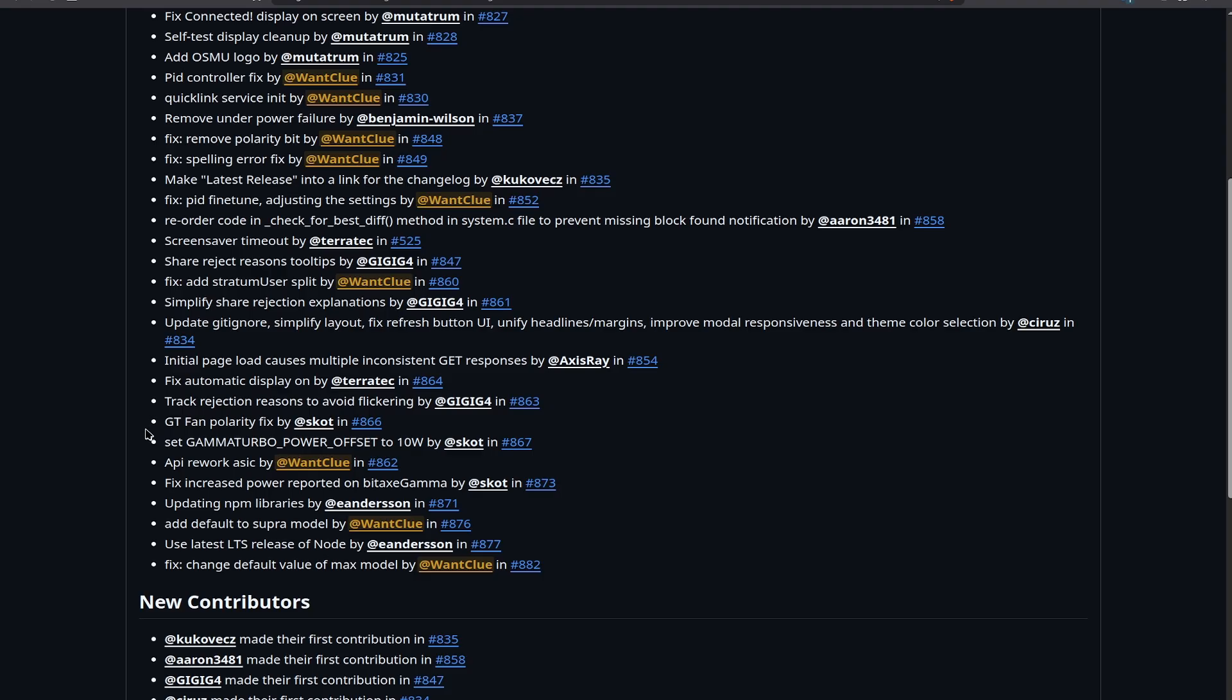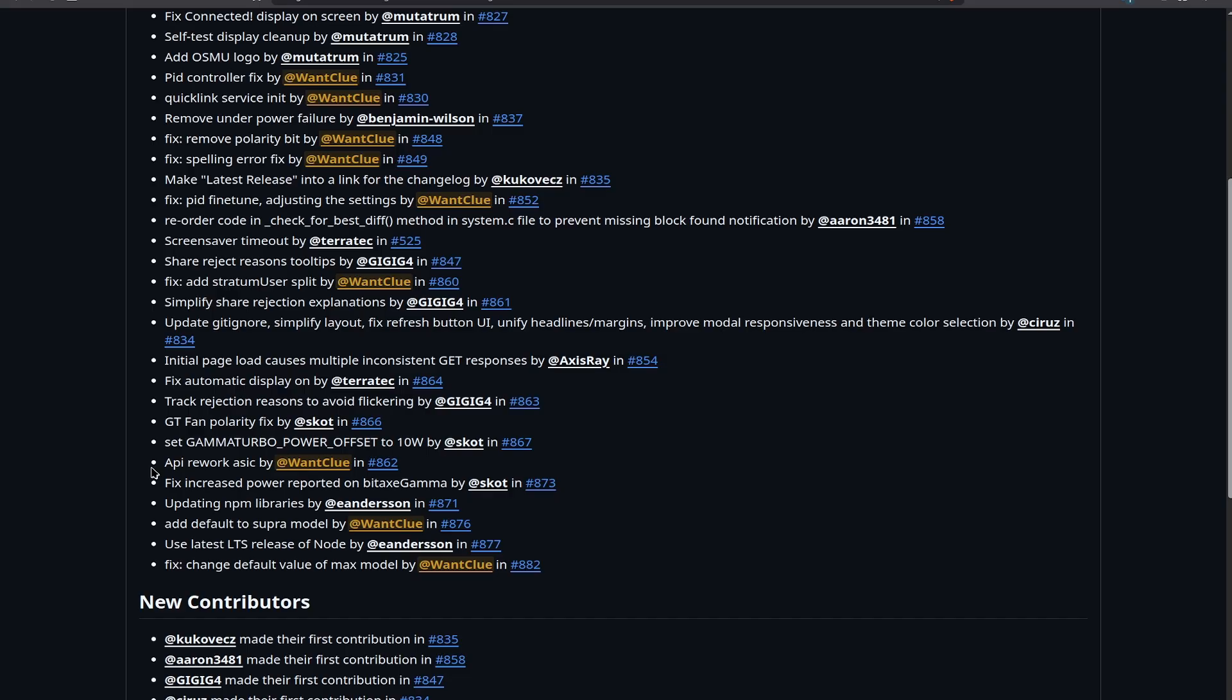For the upcoming BitX GT, there is also a fan polarity fix by Scott because I was missing some stuff in there. So thanks for doing that, Scott. And I'm really looking forward to the next BitX. It's going to be an awesome one. We also have the set Gamma Turbo power offset to 10 watts. So the offset for the power consumption that's been used has been refined. We also have now a bit of a rework when it comes to the API for the ASIC part because now all the stuff that has been in the UI, for example, for setting your frequency and your voltage to the ASIC chip has been moved over to the back end and is now sitting in the API. We also have a fixed increased power reported on the BitX Gamma by Scott, which is nice.